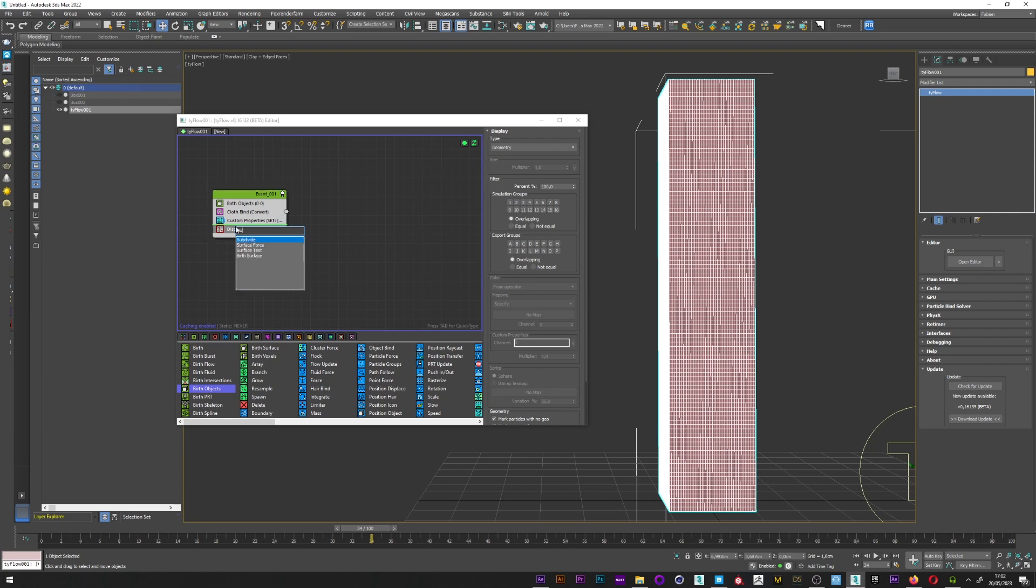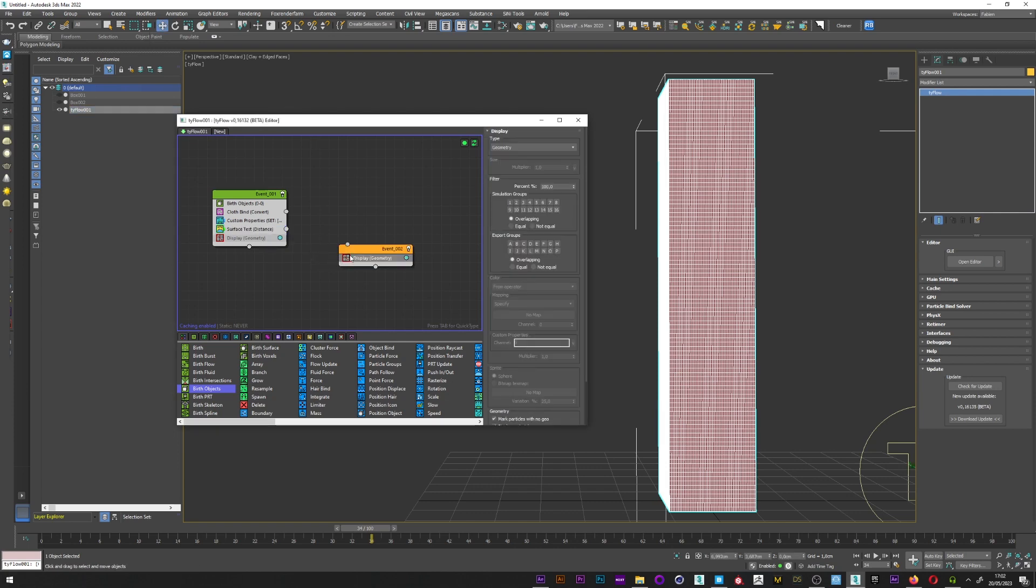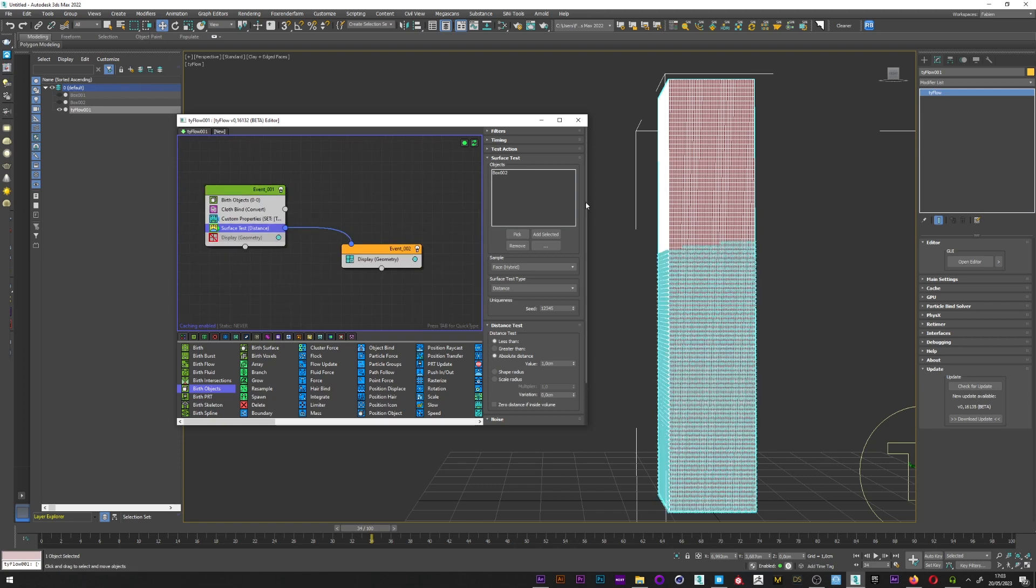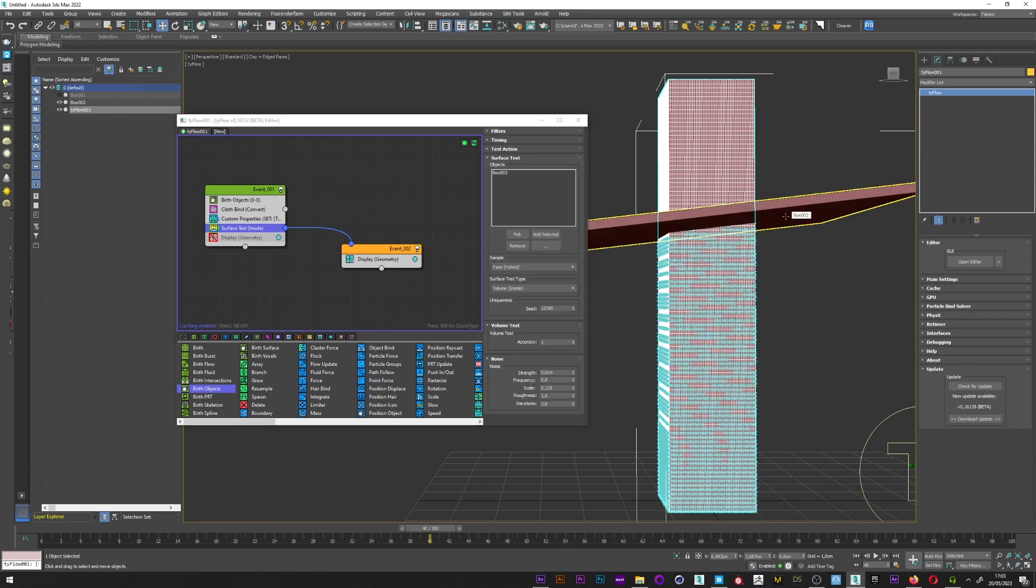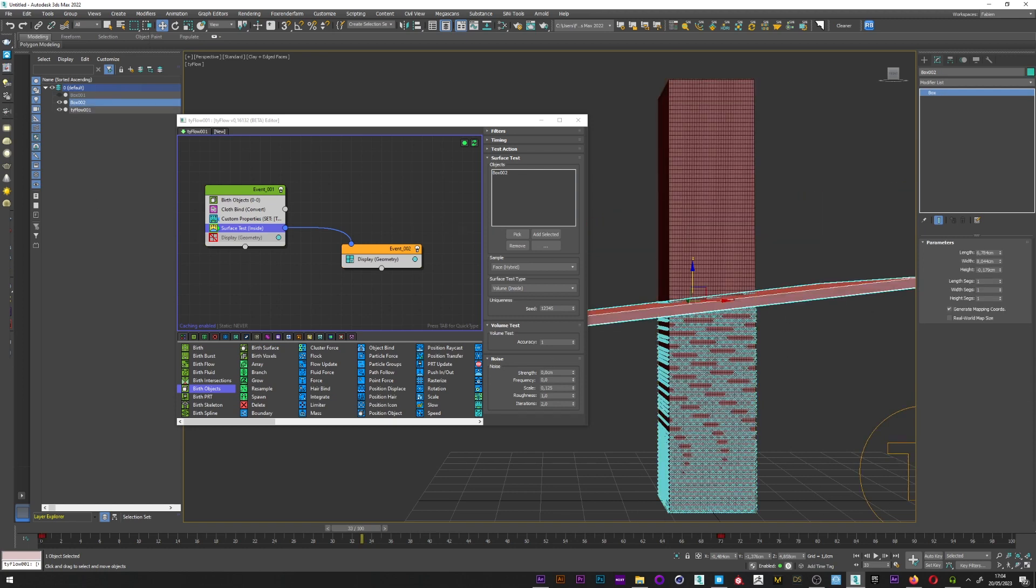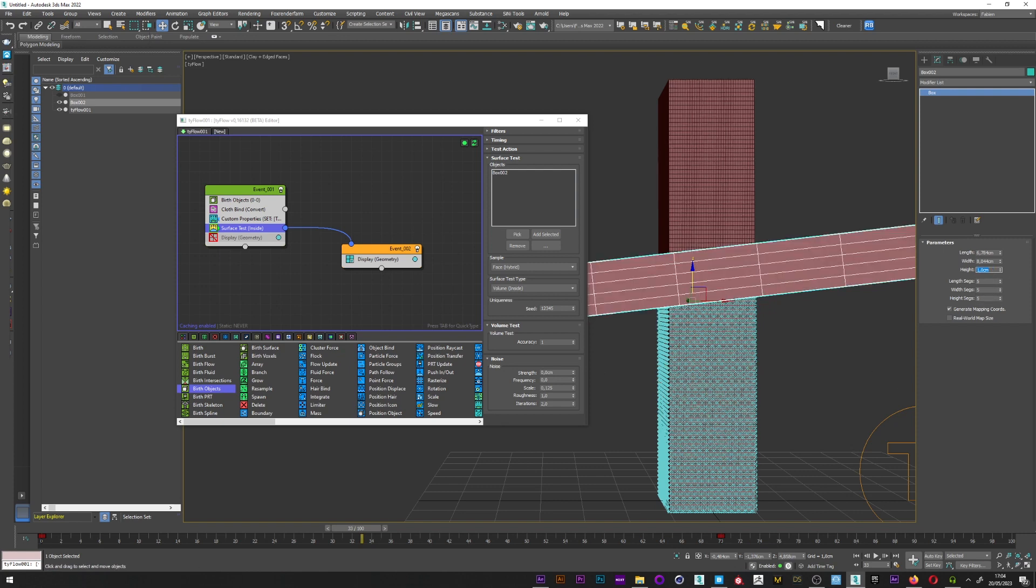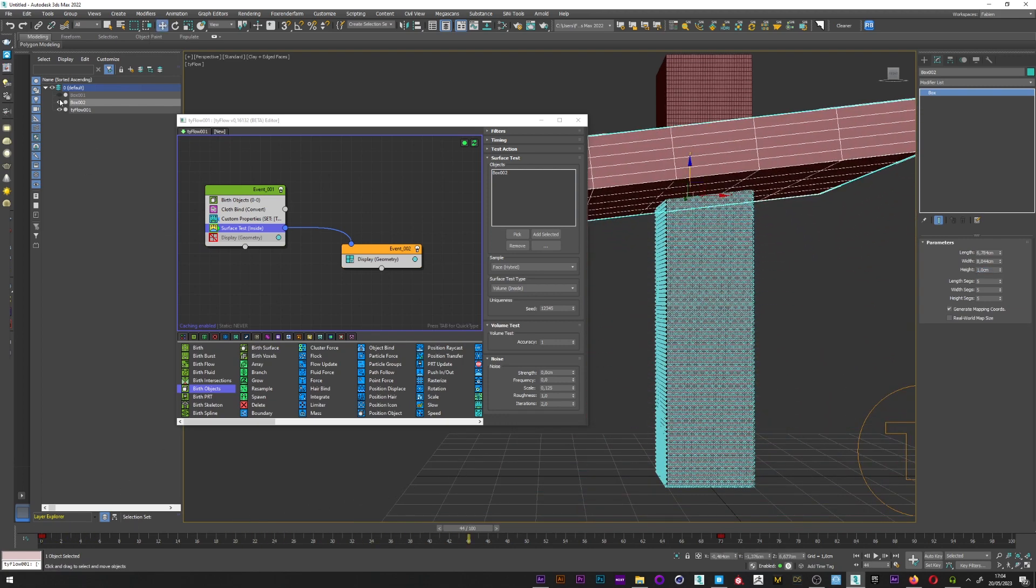What I want to do now is to create the activation with the box 2. I will add a surface test here, pick the box 2. I can now create another display, link the surface test to the display. And now you can see here with the display the activation. I will just change the surface test type to maybe a volume inside. So now you can see that the activation will be created with the exact position of the box 2. It's great. Maybe you can see here some troubles, so I will maybe up the segments. So maybe the size, the height to the value of 1. It's perfect like this.